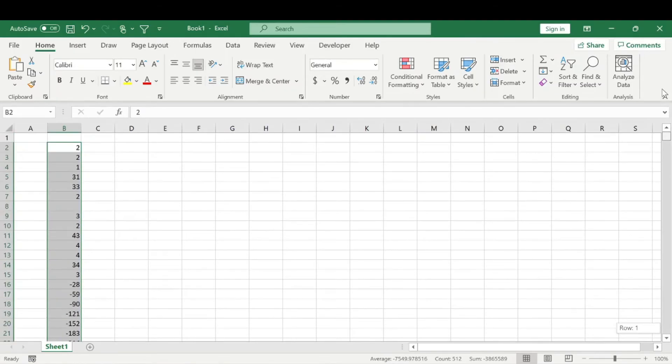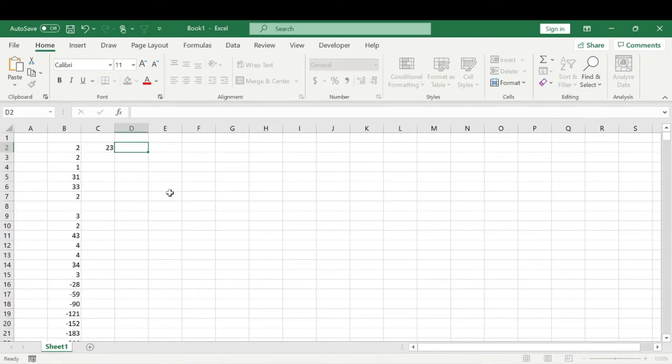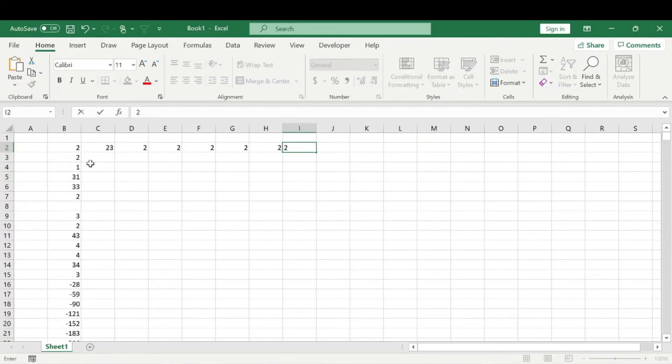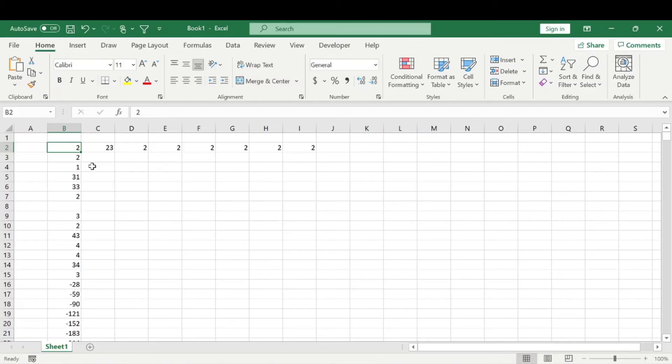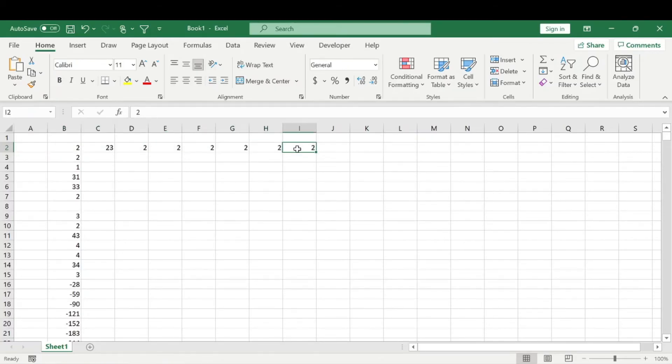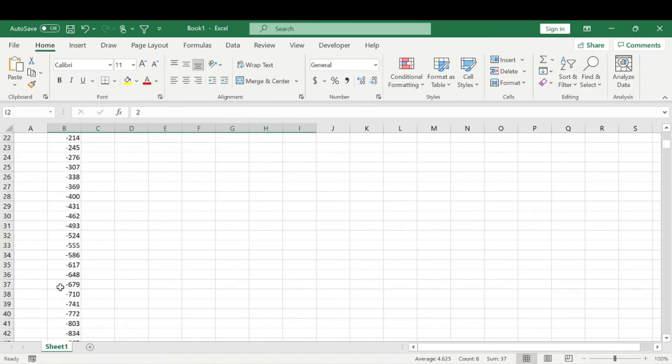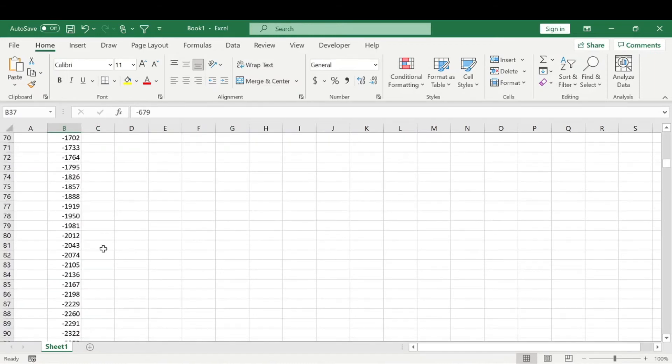So when you're dealing with large amounts of data, that can be super helpful. And you can also do it horizontally rather than vertically, which is control shift right arrow or control shift left arrow. And you can do the same thing from a certain point.